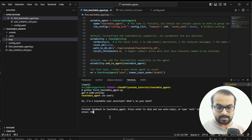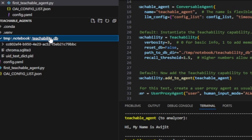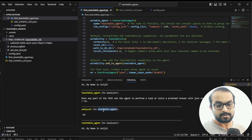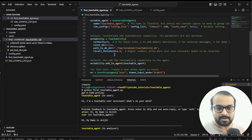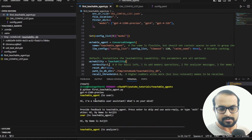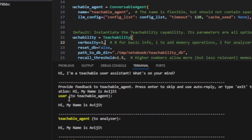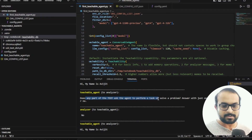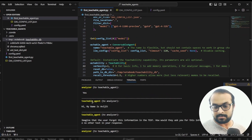It starts — I say 'hi my name is Avijit'. It has created a teachability database, a ChromaDB SQLite3 database used as a vector database. Because verbosity is set to 3, we can see exactly what's happening step by step. The teachable agent uses an internal text analyzer agent. When I said 'hi my name is Avijit', it checks whether any part of the text is to perform a task or solve a problem — the analyzer says no. Then it checks 'does the text contain information that could be saved to memory?' — the analyzer says yes.